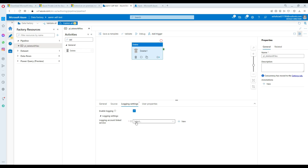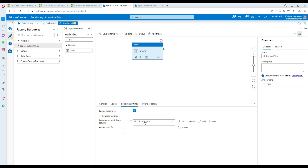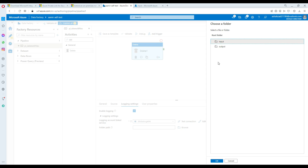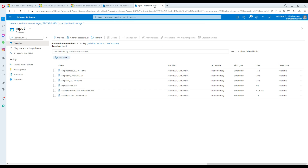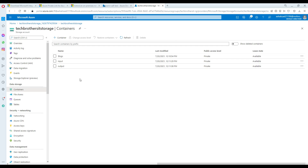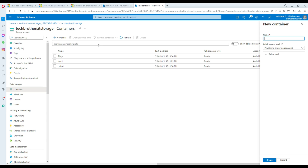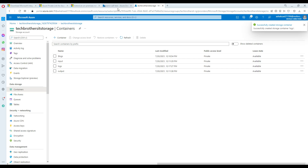The log settings section asks where you would like to store the log of deleted files — so you can know which files were deleted when the pipeline executed. I'll use the same blob storage. I'll go back and create a new container called 'log' to store the log files. That container is now created.